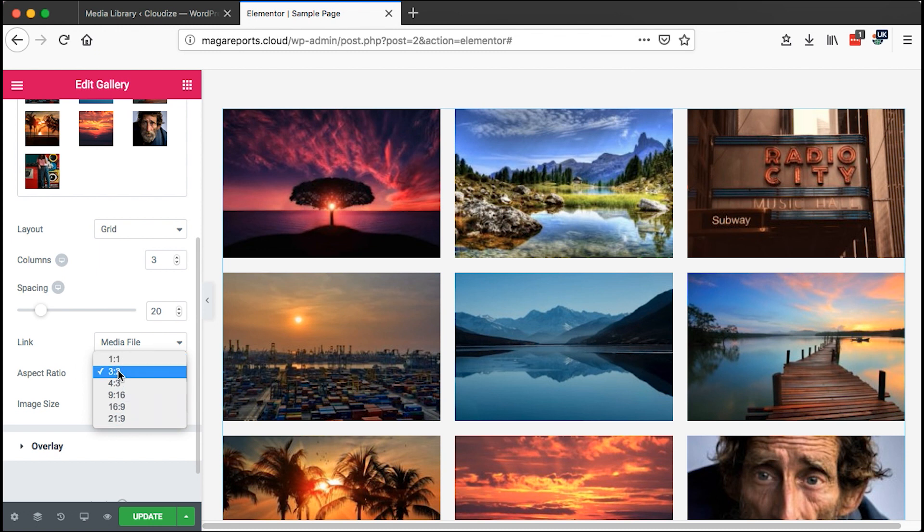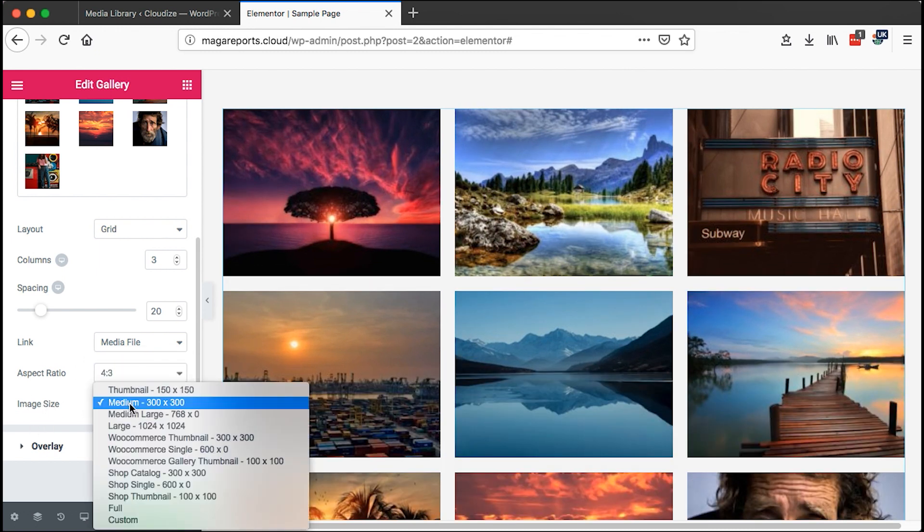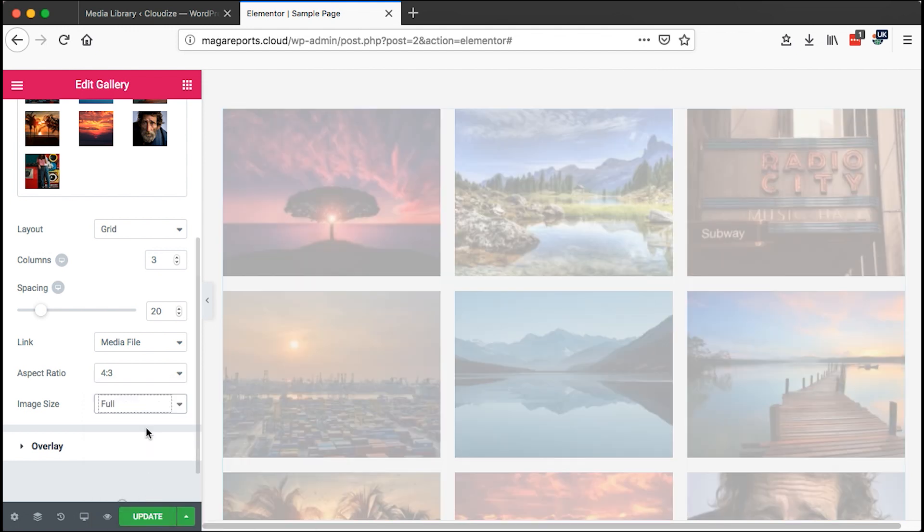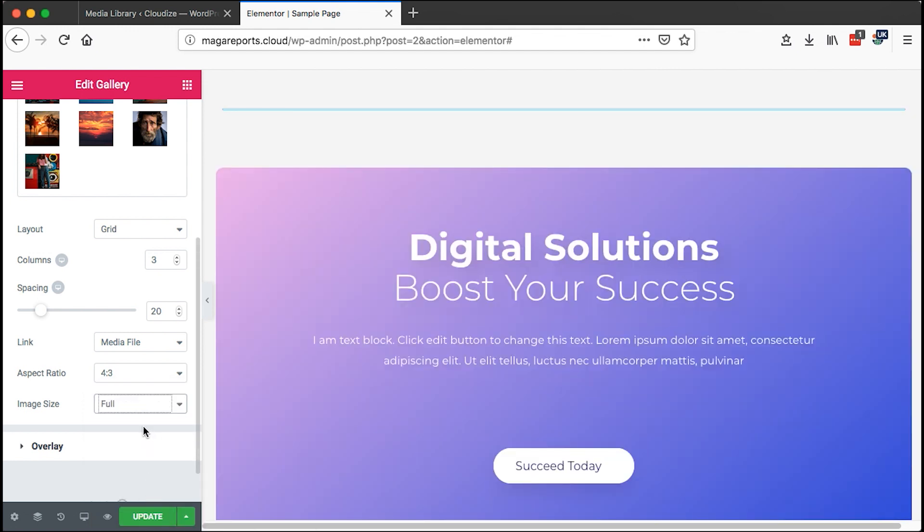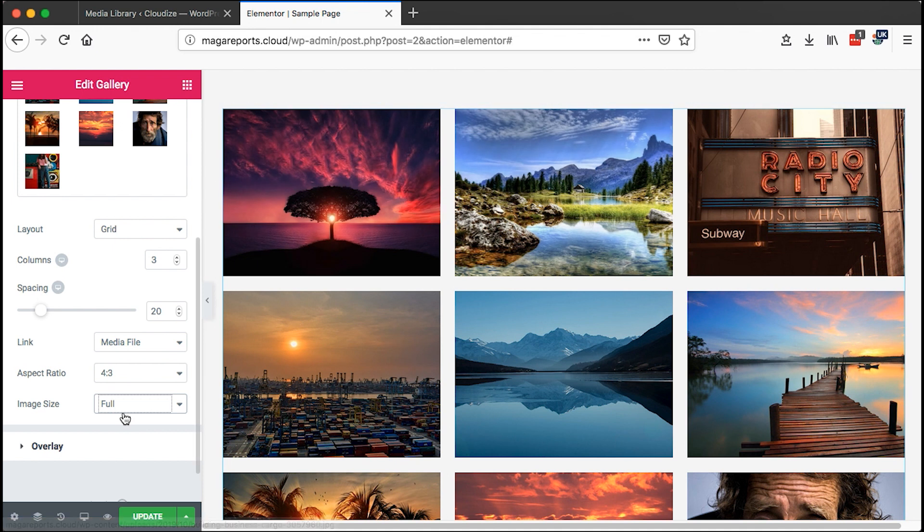You can change the aspect ratio, you can choose a media size you want to link to. In this case we can say WooCommerce thumbnail or even full, how that looks like.